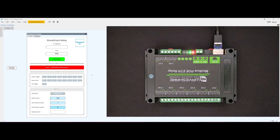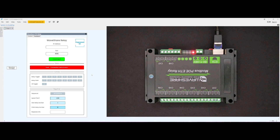This video is a demonstration of the Waveshare 8-way relay plug-in for Q-SYS. This low-cost PoE-powered device provides 8 channels of relay in a compact, din-mountable form factor. The relays can support up to 10 amps at 240 volt AC or 30 volt DC.